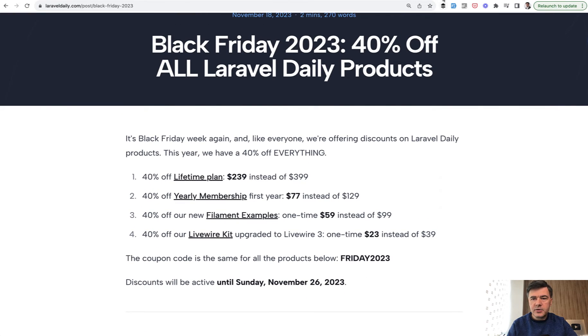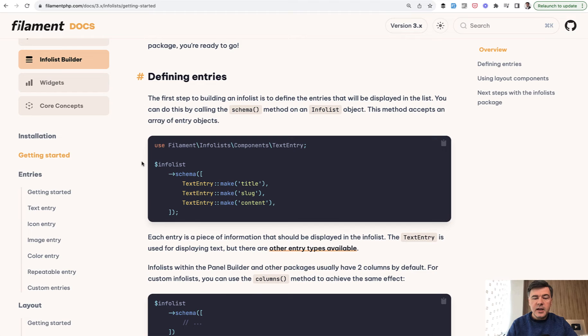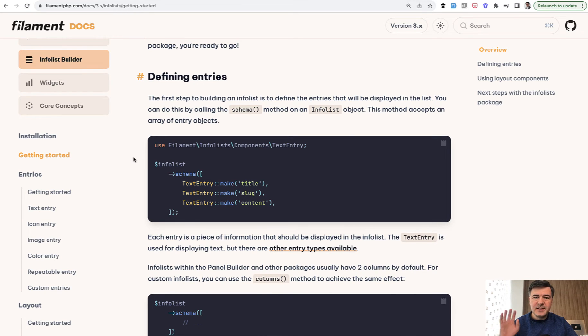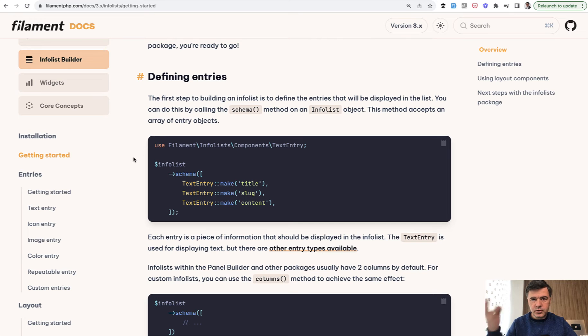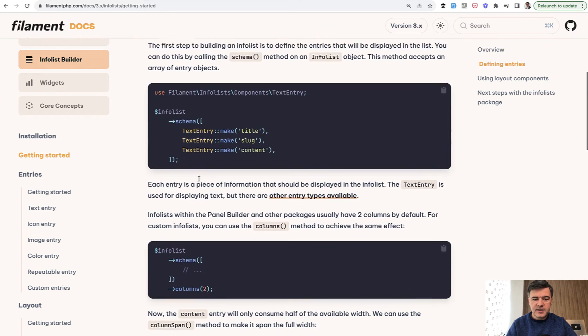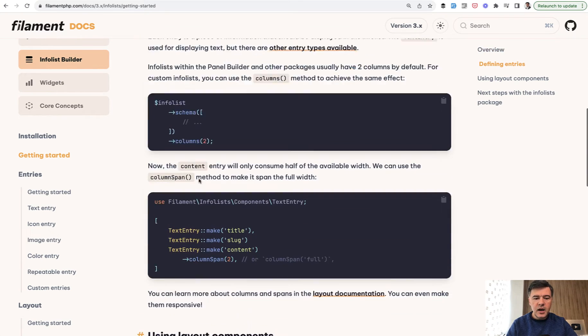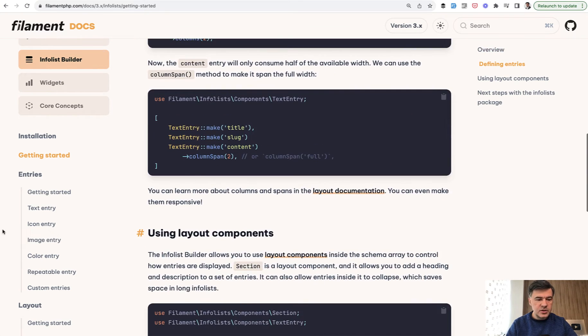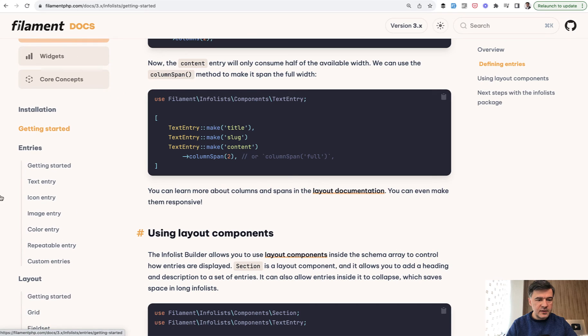And now let's get back to InfoList. InfoList is a new Filament 3 feature, which basically is used for view pages to construct their structure with text entries, icons, images, colors, and things you see on the left.